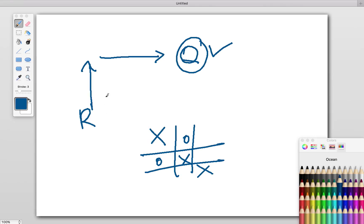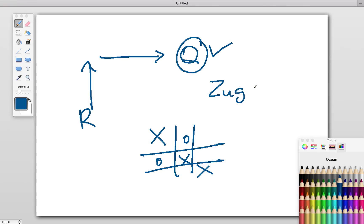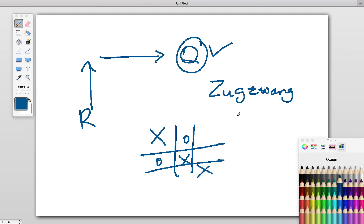But in certain games where there's a lot of something called Zugzwang—this is a German word—it means that none of the players want to make a move.